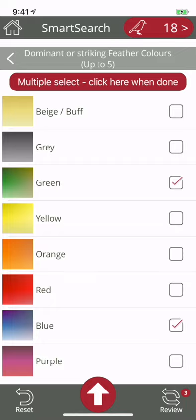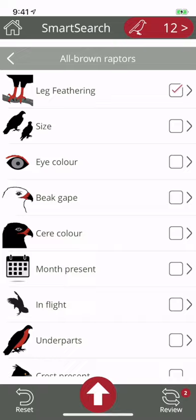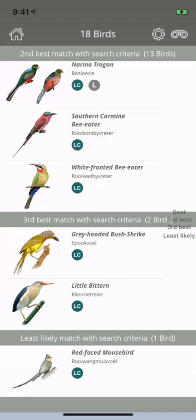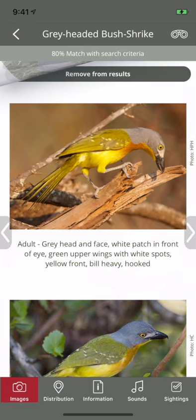It even has a special section for hard-to-identify birds. As you add search entries, watch the number reduce and, as a first-ever app achievement, results are listed in order of probability. The additional ability to instantly remove birds from the results is a game-changer.